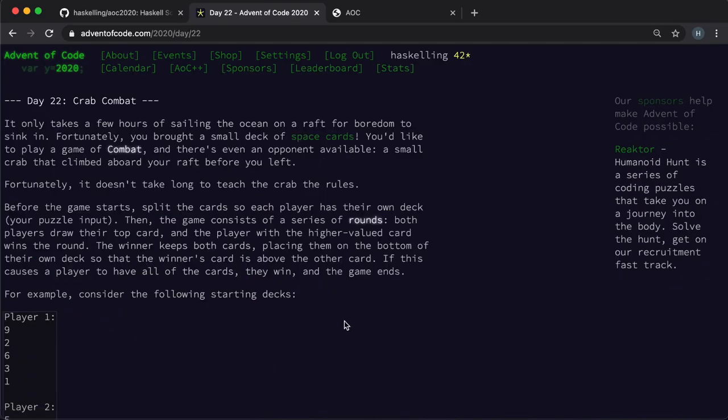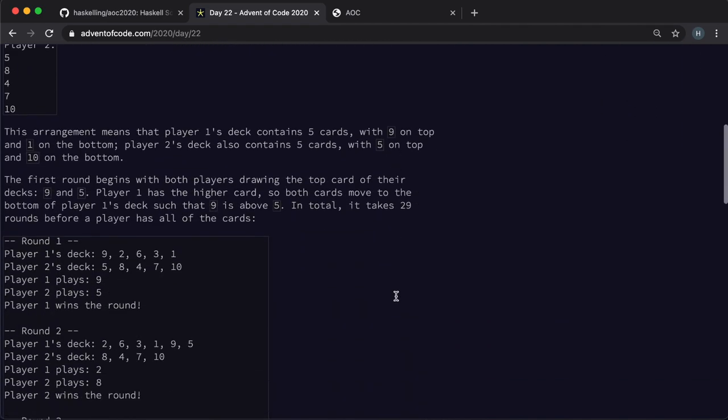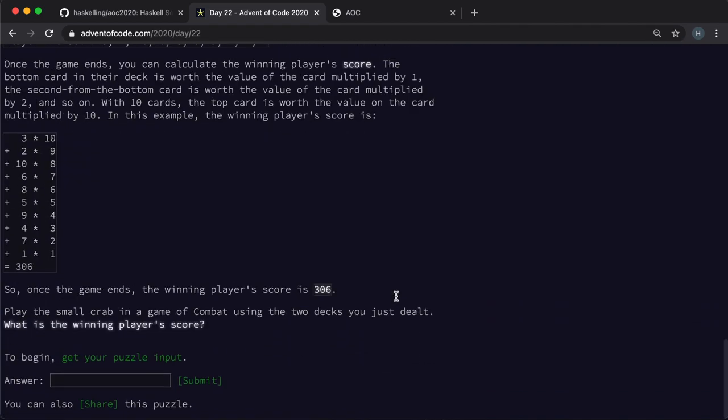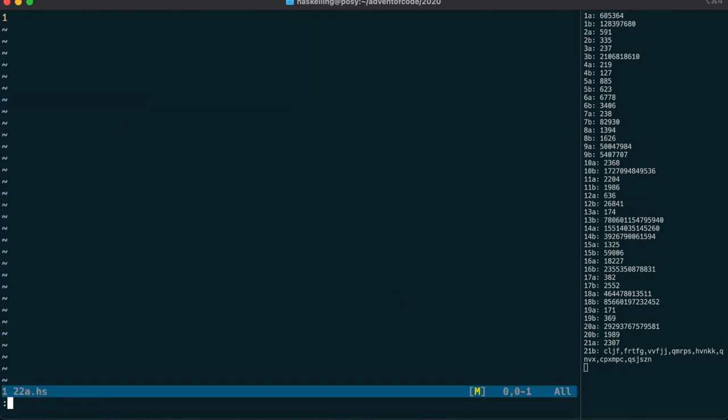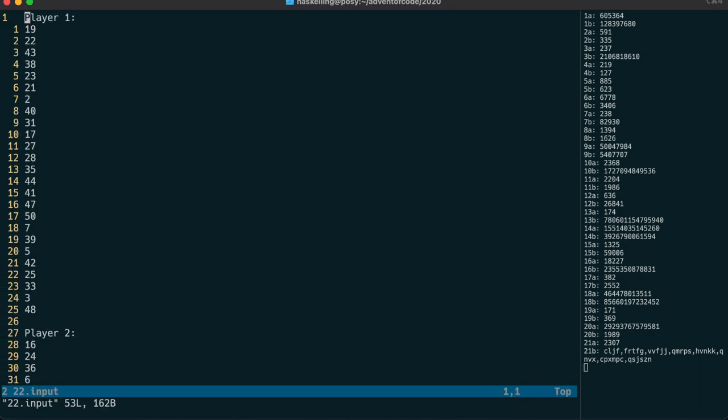Well enough about strings, we have a pressing issue at hand. We need to beat a crab at cards. Let's start with a quick look at the input. We can see that it's in two groups and there's a header line for each group.